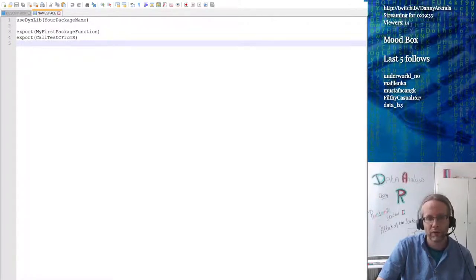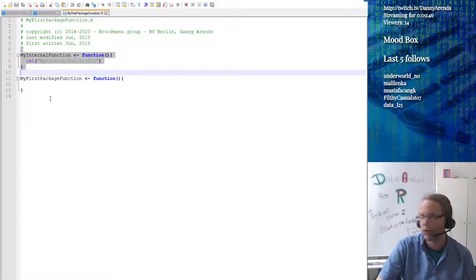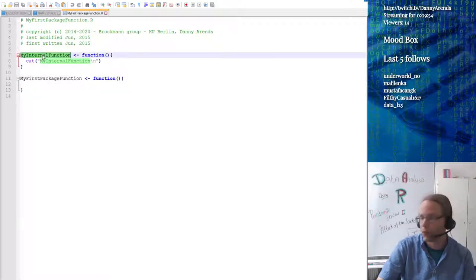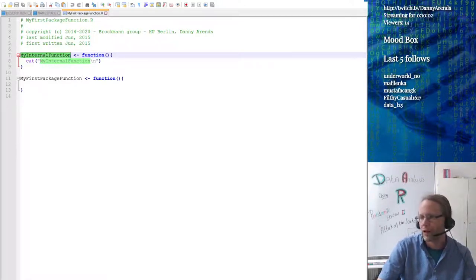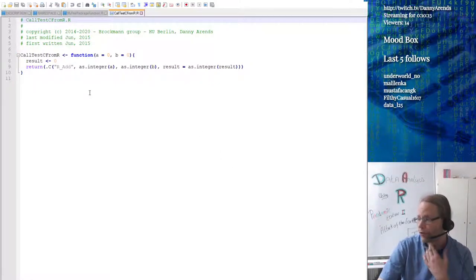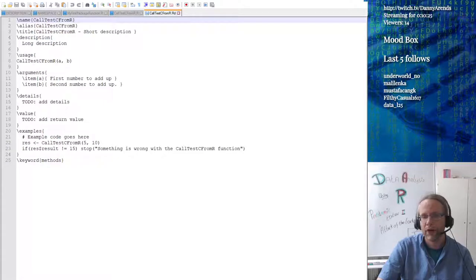I can show you the functions I wrote. I have one file called my first package function dot R. I also made an internal function just to have one to annotate. One function just prints something to the screen but is not exported to the user, so the user cannot call it. Then we have the call C from R test file, the same as I showed during the lecture, and the manual files for each function.